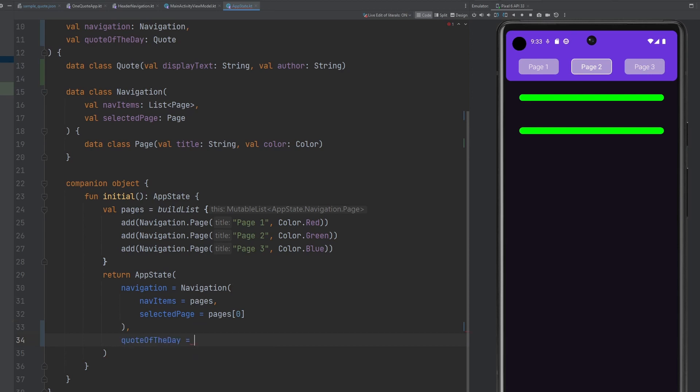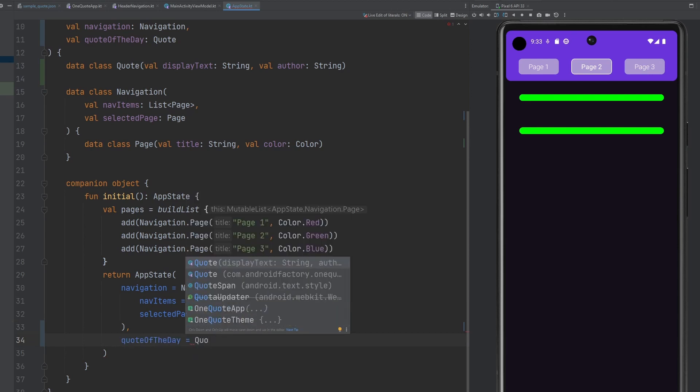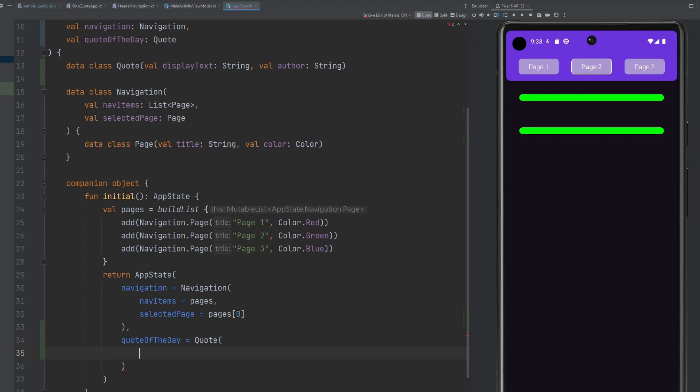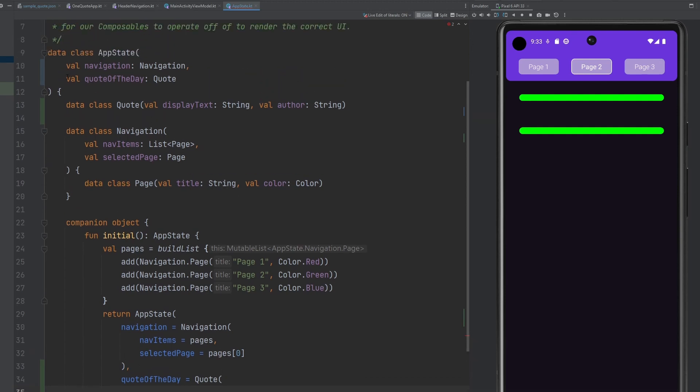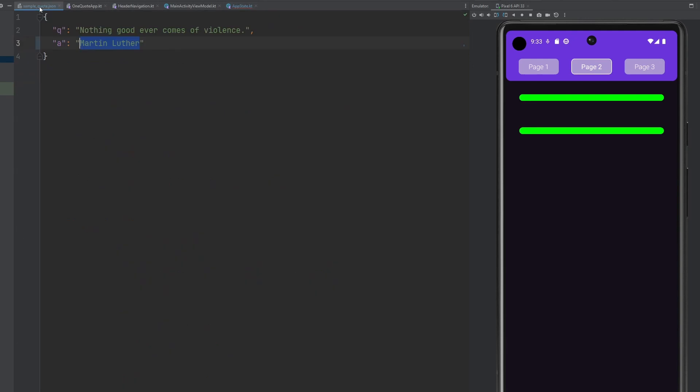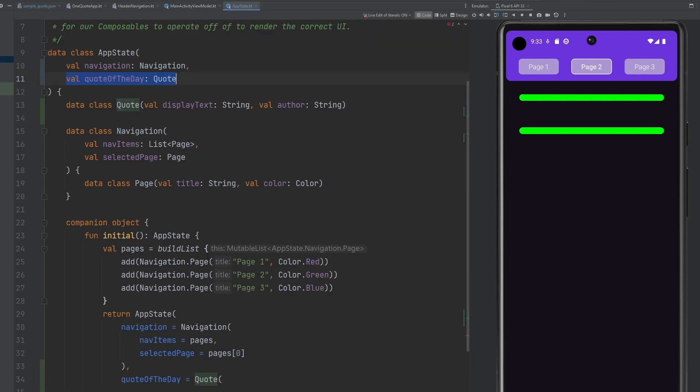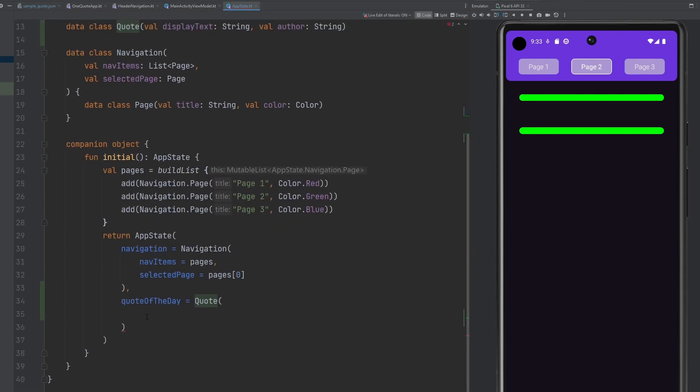But we need to have an app state. Specifically, we need to have an initial app state, which of course is going to require the quote of the day. Now, we're not going to have a quote of the day when we just open the app, because we're going to have to actually do a networking operation in order to get that information for us. So this is going to have to change here. It's not just going to be able to be a quote. There's going to have to be some kind of loading state, error state, success state, all that stuff that we're going to have to build in. So that comes with the networking aspect of things.